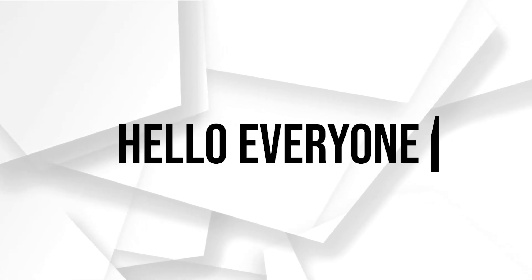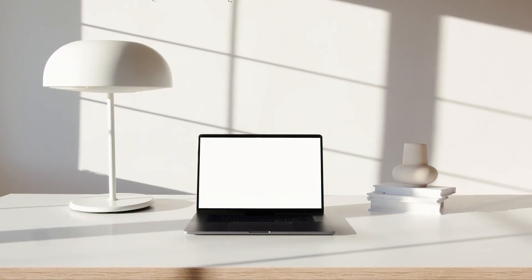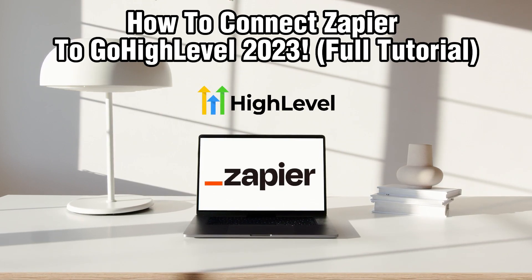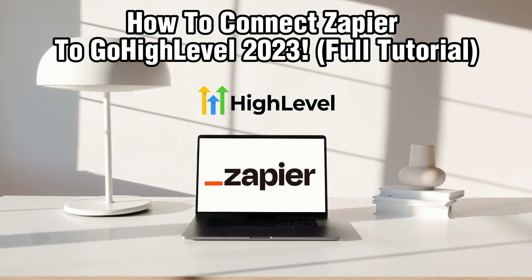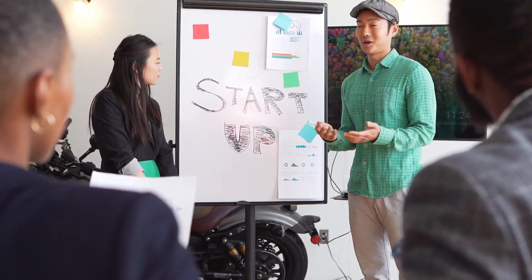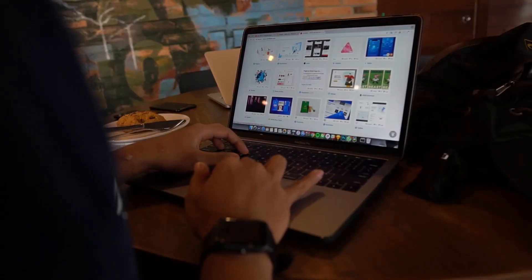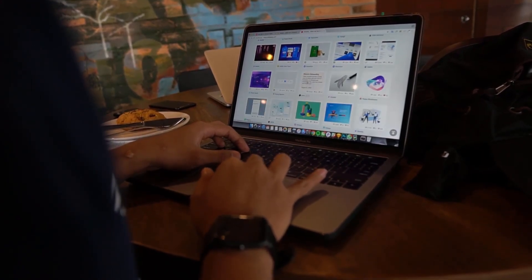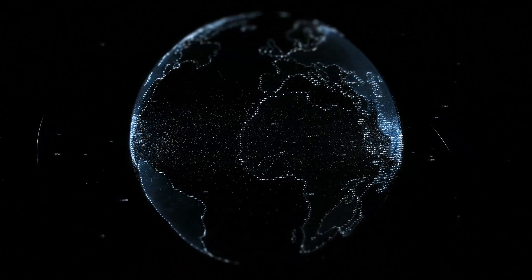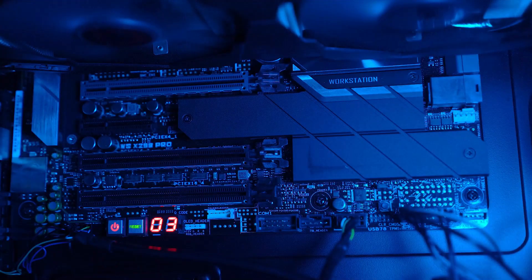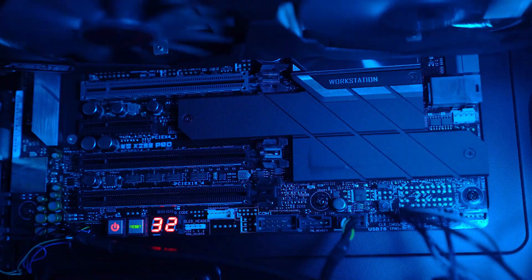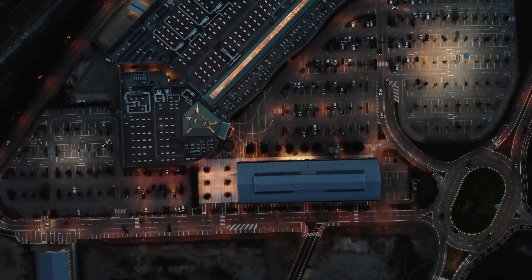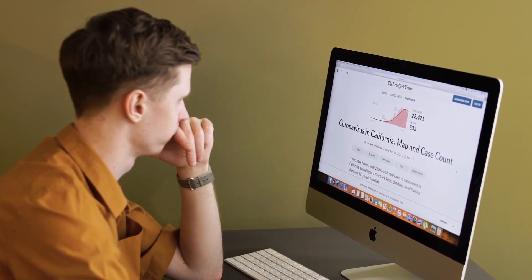Hello everyone and welcome back to our channel. In today's video, I'll be showing you how to connect Zapier to GoHighLevel in 2023. GoHighLevel is a powerful marketing automation and CRM platform, and Zapier is an automation tool that connects different apps. In this comprehensive guide, we'll walk you through the essential steps to integrate Zapier with GoHighLevel. Let's dive right in and get started.